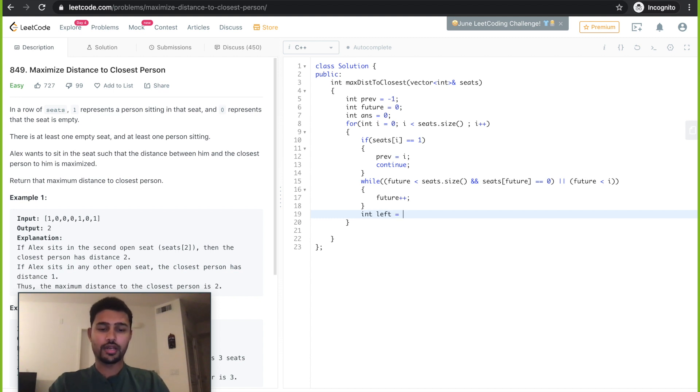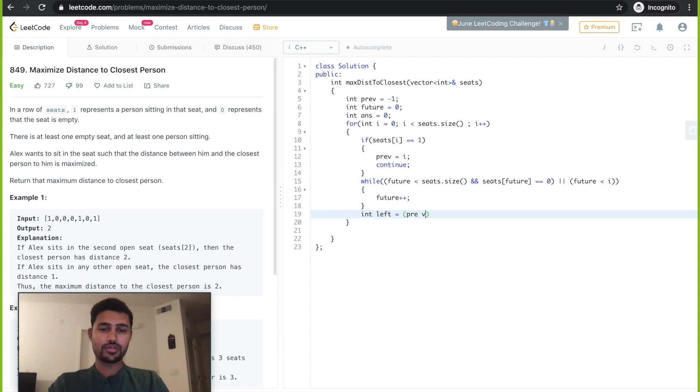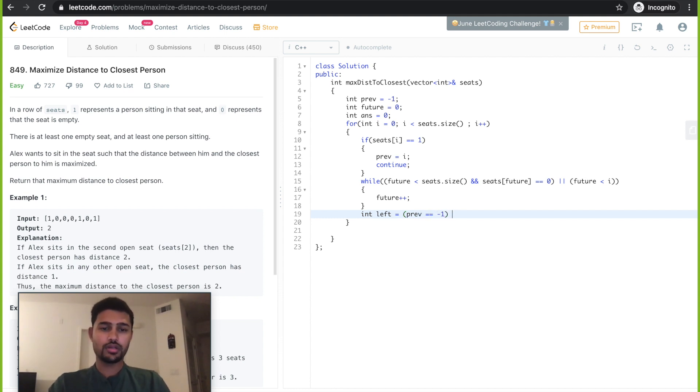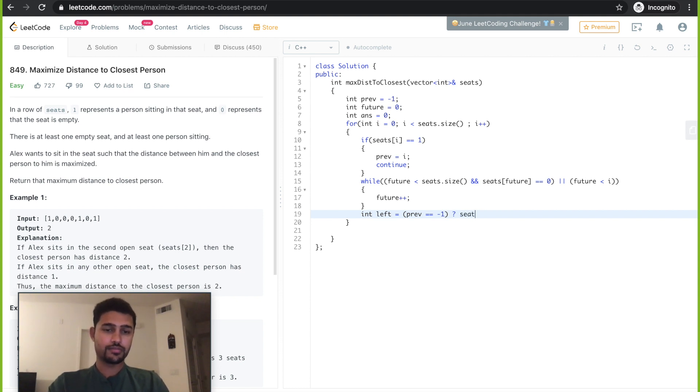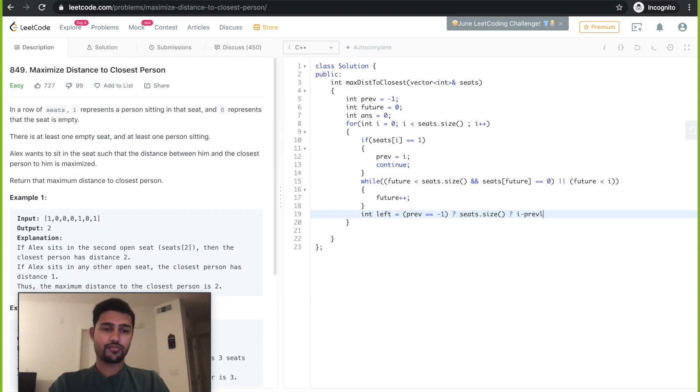For left we have a condition: if previous is still equal to the initialization value which was minus one, then we assign it to seats dot size. If not, we do i minus previous.